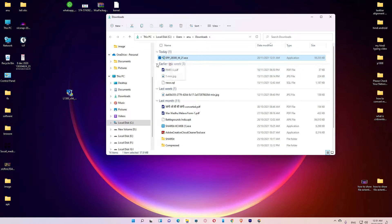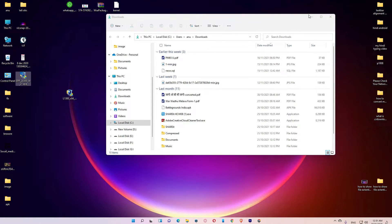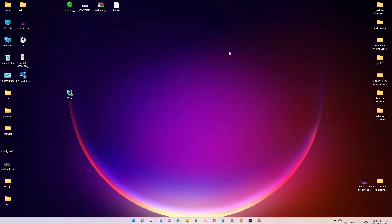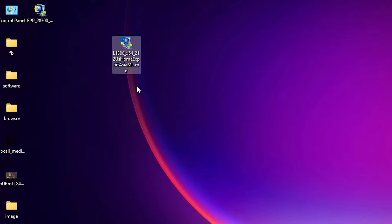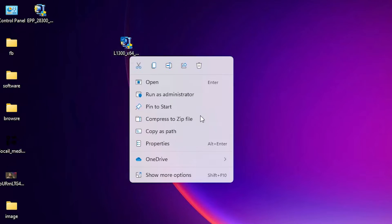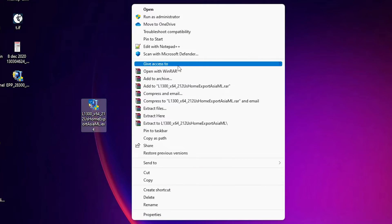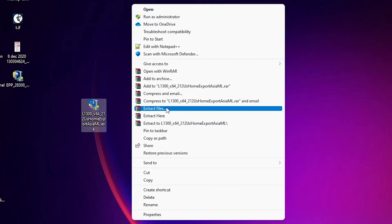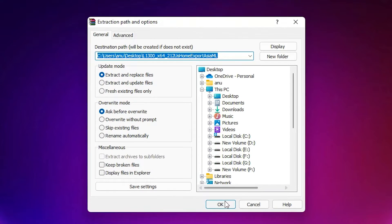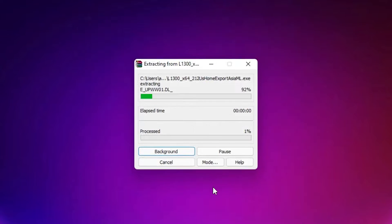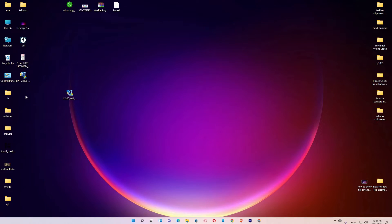Now here are our drivers on the desktop. Just right-click on the driver file, go to Show More Options, and select Extract Files. Click on Extract Files and then click OK.